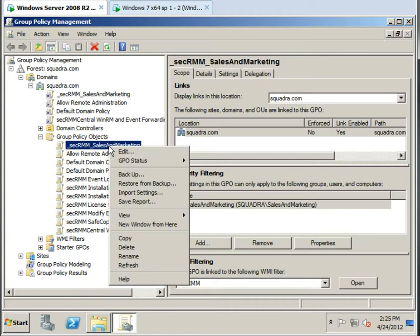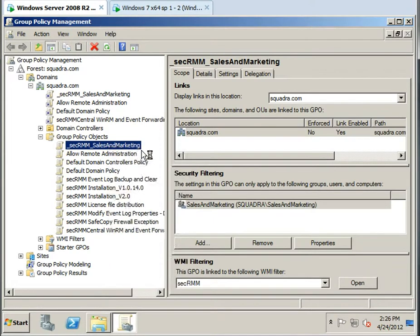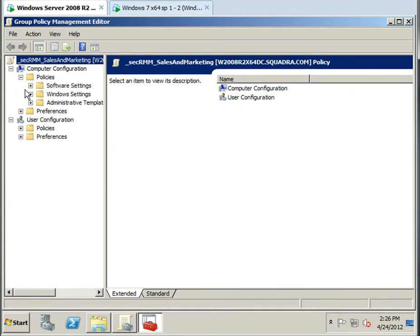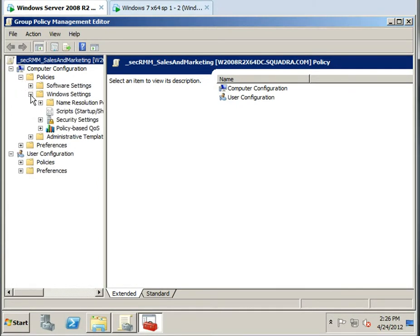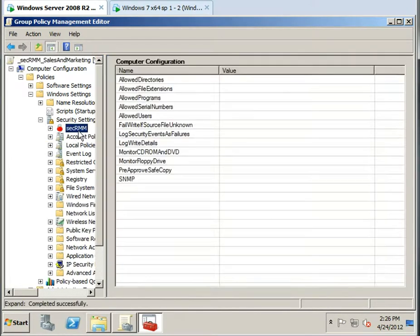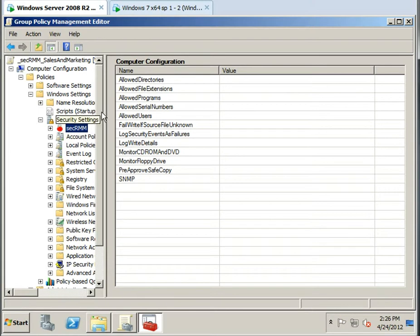So just like any other Group Policy object, we're going to go into the Editor. And if you go under the Computer Configuration, you can see that SecRMM also supports Computer Configuration. So if you want a baseline configuration to apply to all the machines, you can do that.